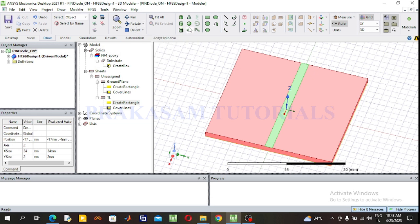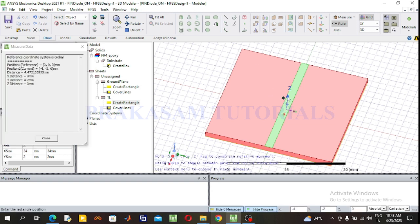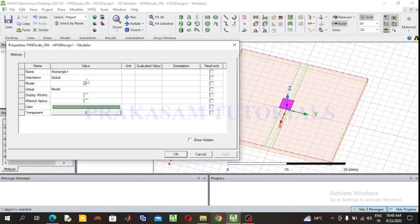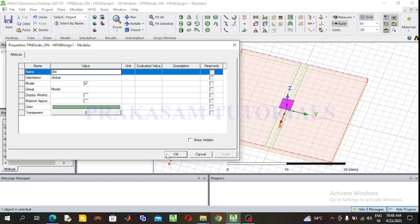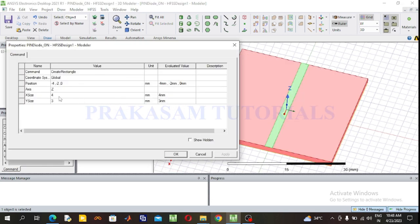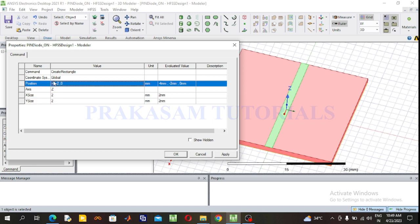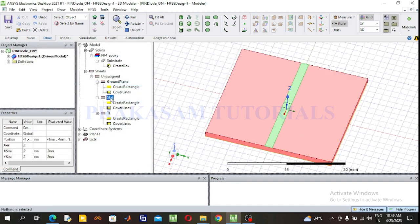Next, select the slot. Take the rectangular sheet and draw it anywhere in the plane. Give the name 'slot'. Change the dimensions: length and width of the rectangular sheet is 2 mm. Position: X is minus 1 mm, Y is minus 1 mm, and Z is 1.6 mm (height of the substrate), since the slot is on top of the substrate. Press OK. This is the rectangular slot.